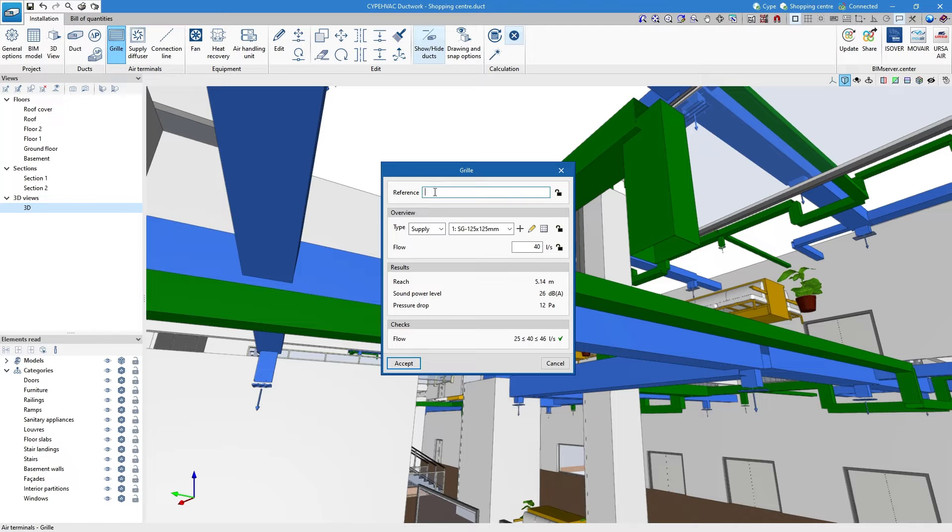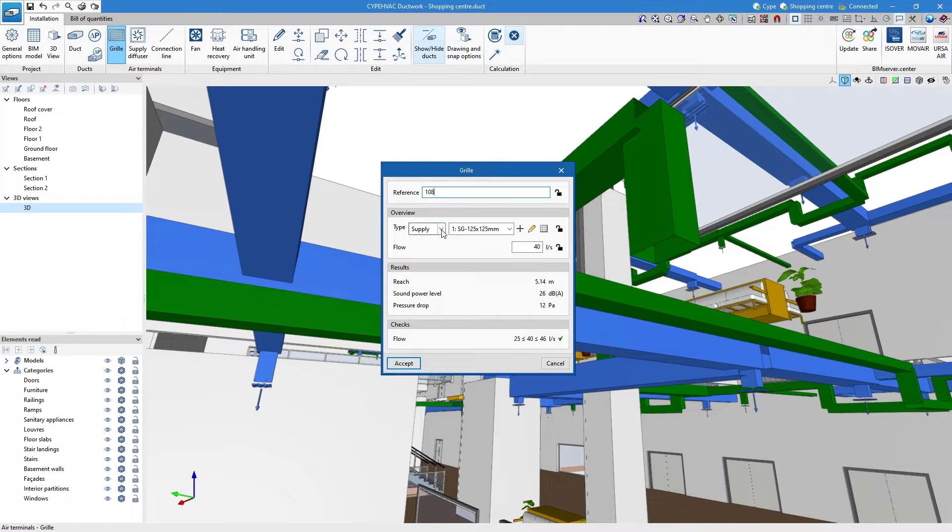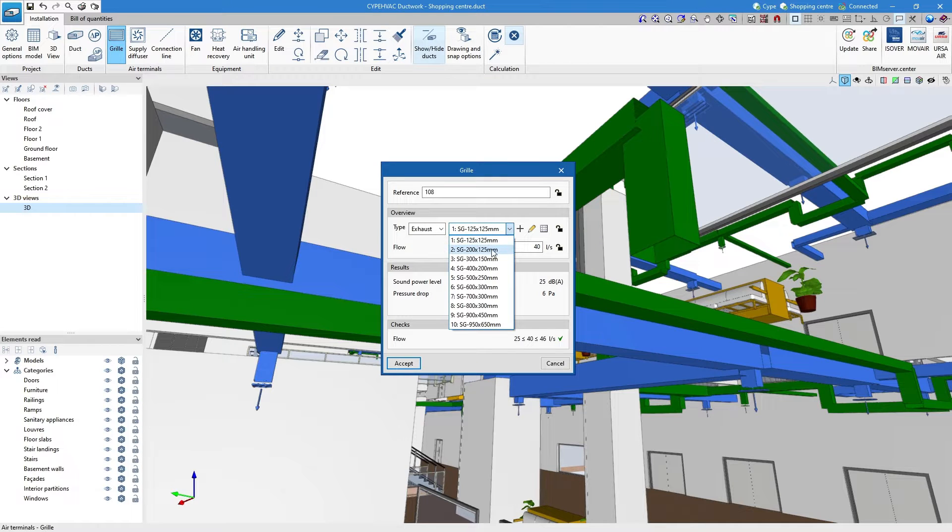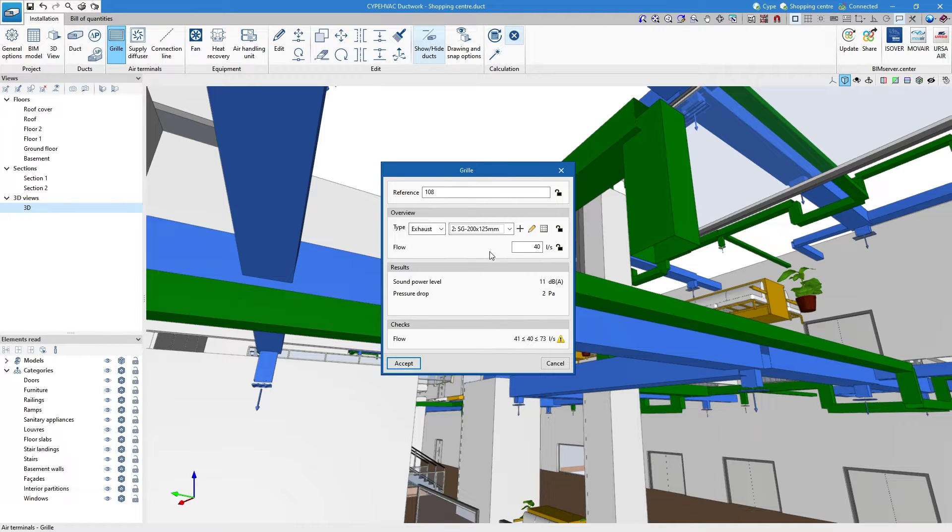The ductwork airflow rate is determined on the basis of the flow rate indicated on the grills or diffusers and is used to design or size each duct section.